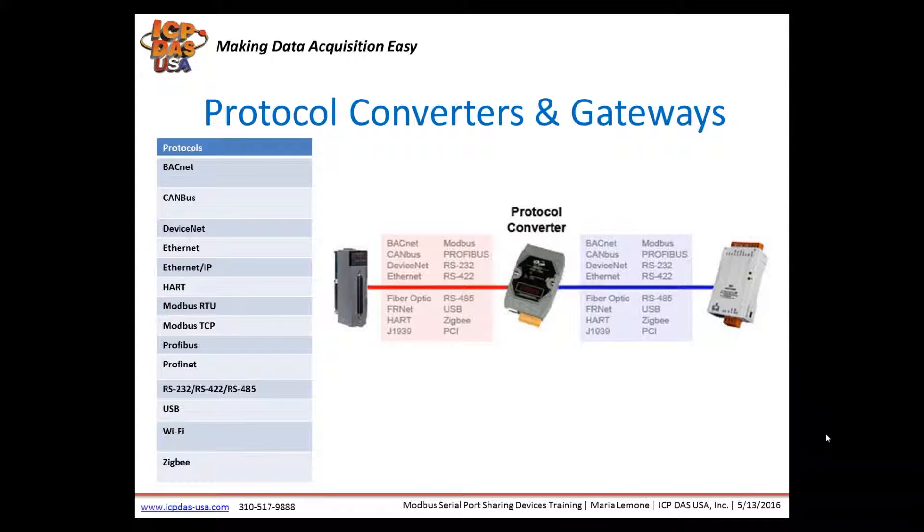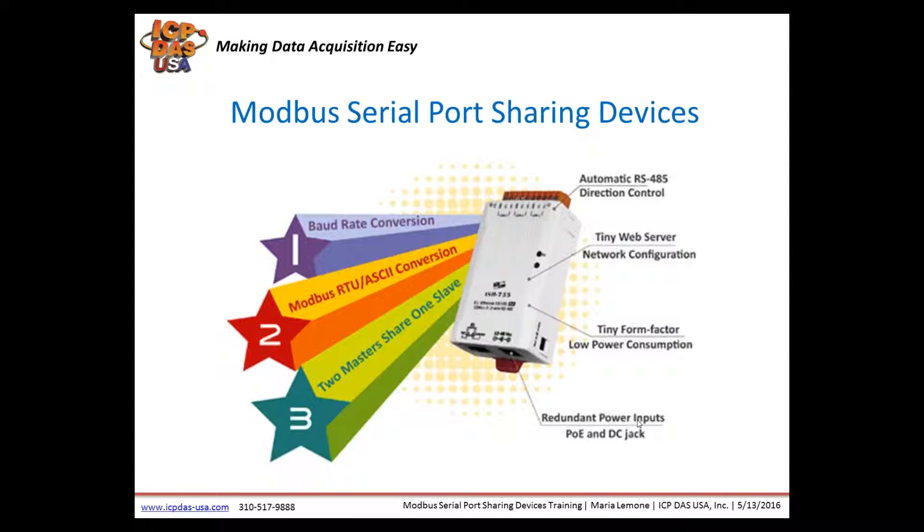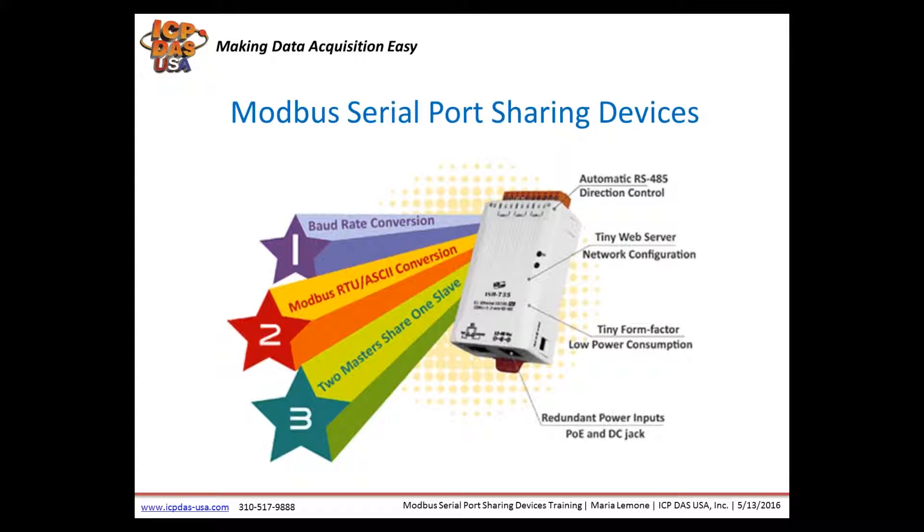We have many different kinds of protocol converters for network interoperability and communication between devices and computers using different protocols. They're used to convert protocols like HART, Ethernet IP, CANbus, PROFIBUS, and BACnet to Modbus protocols. They're easy to set up and configure with a software utility or a webpage interface.